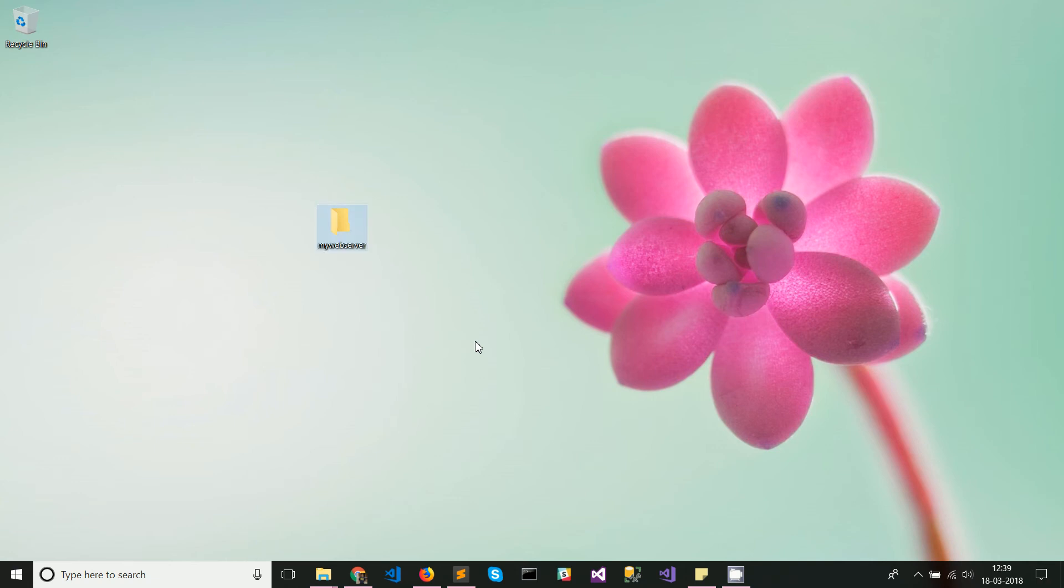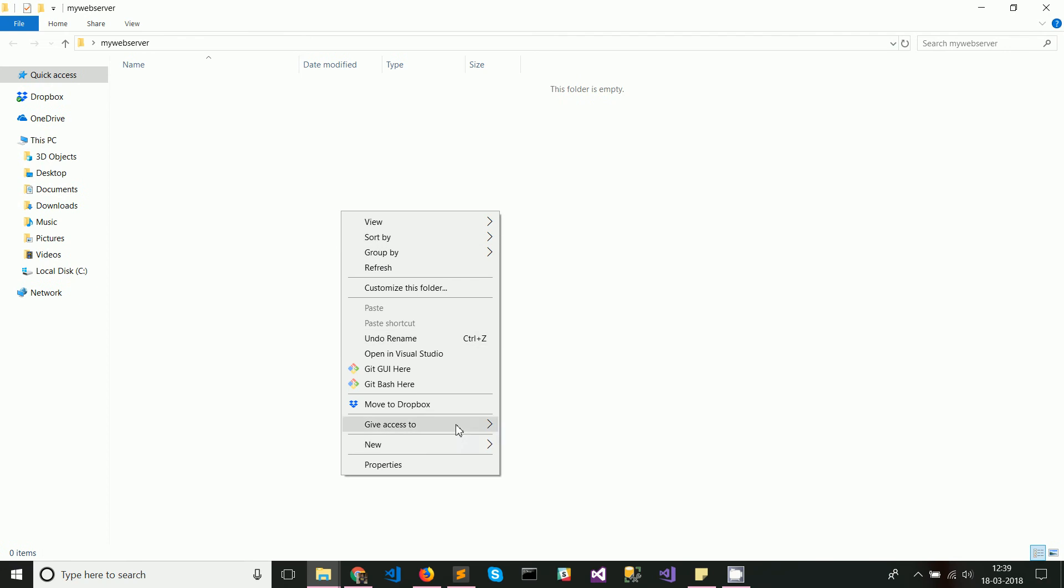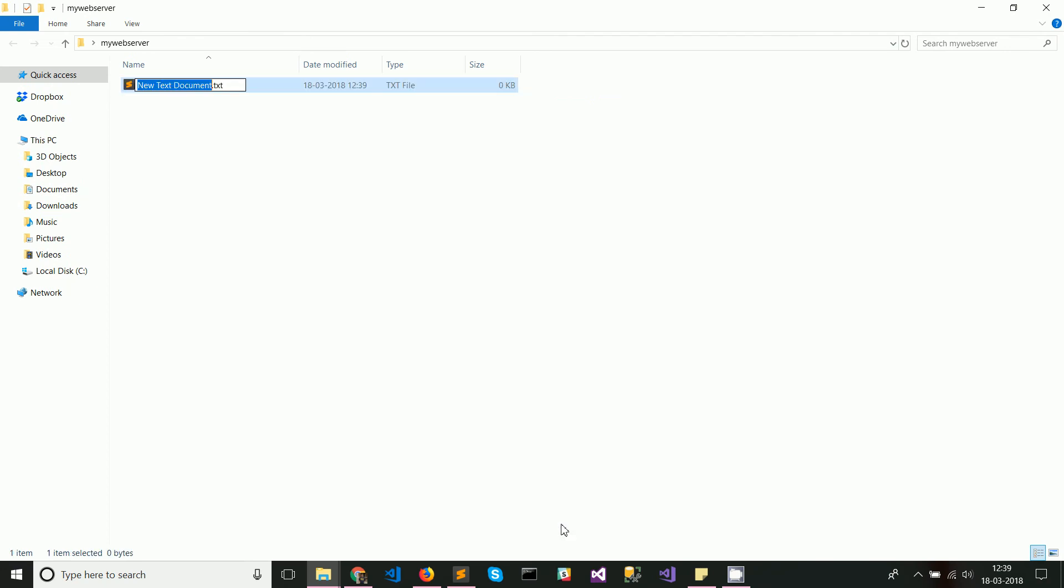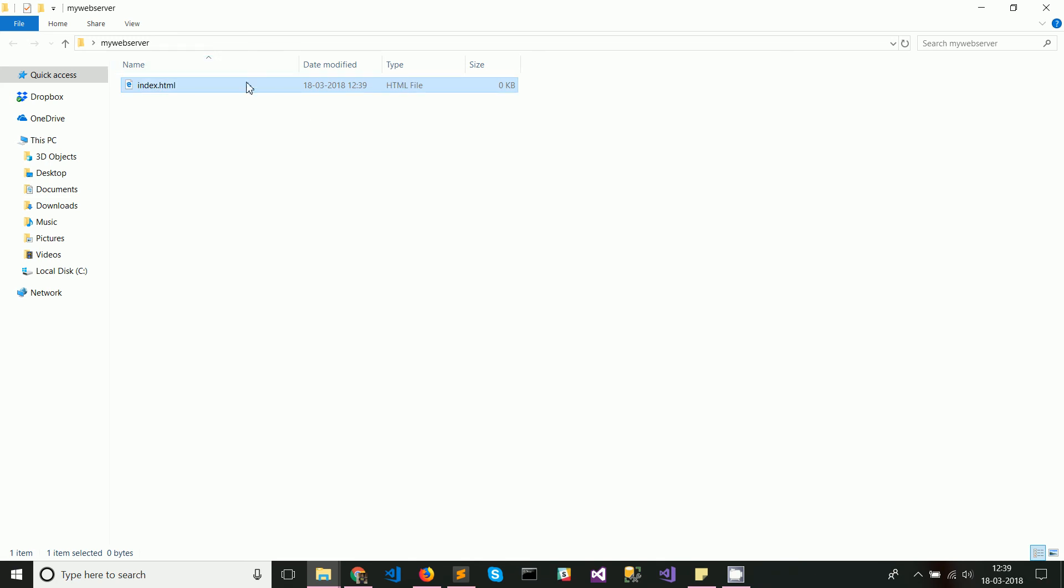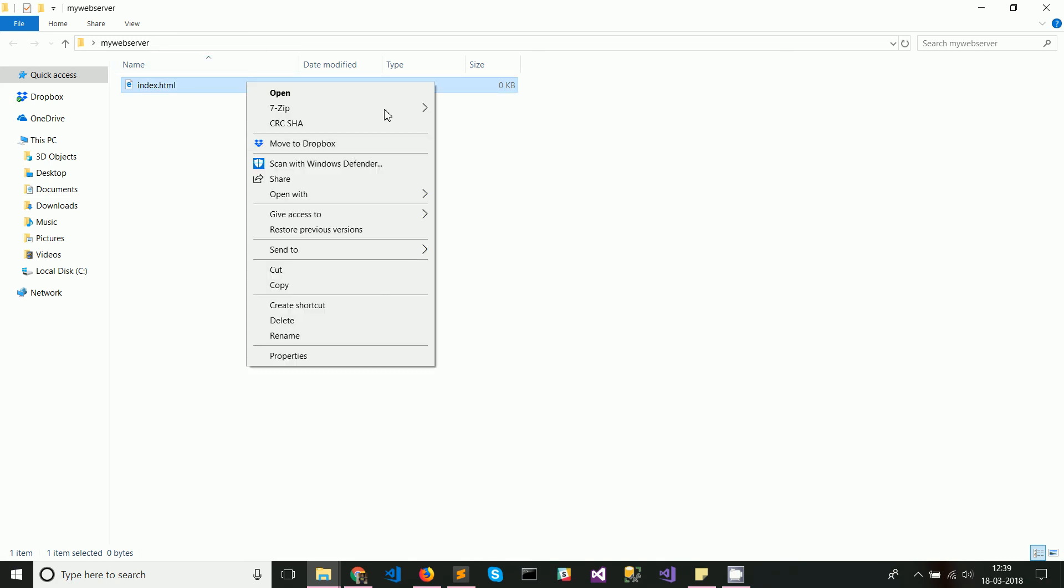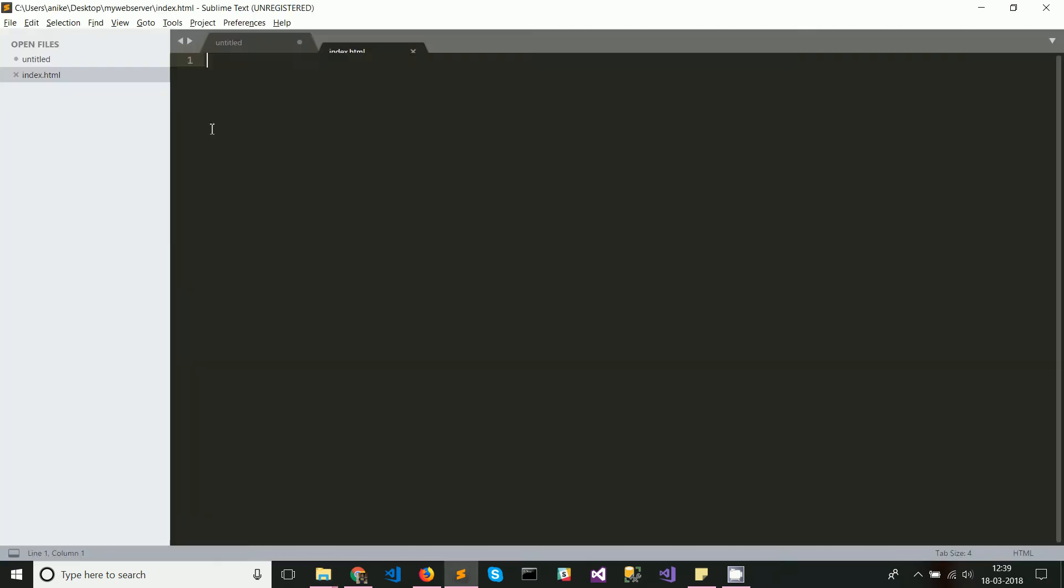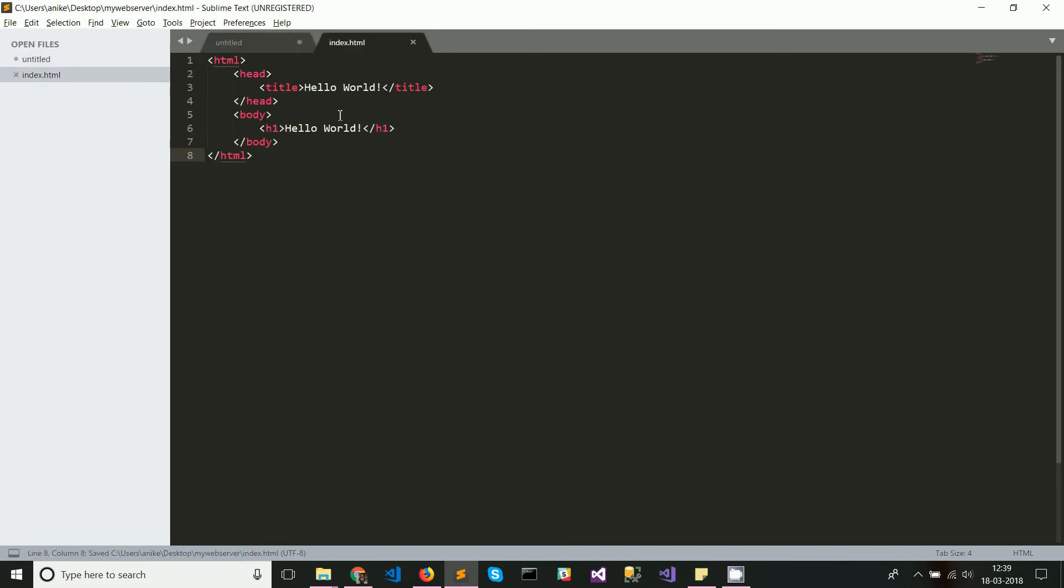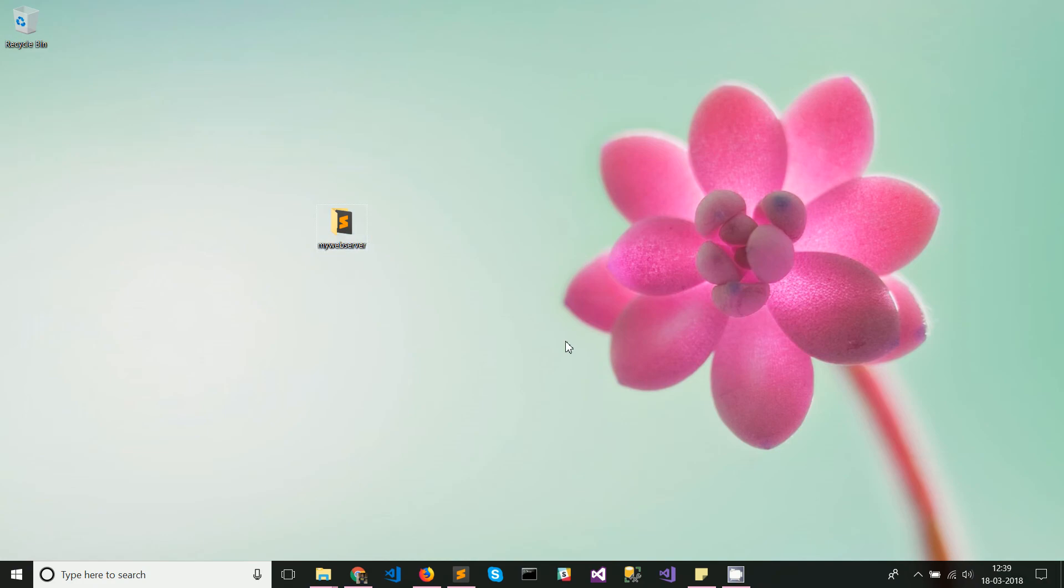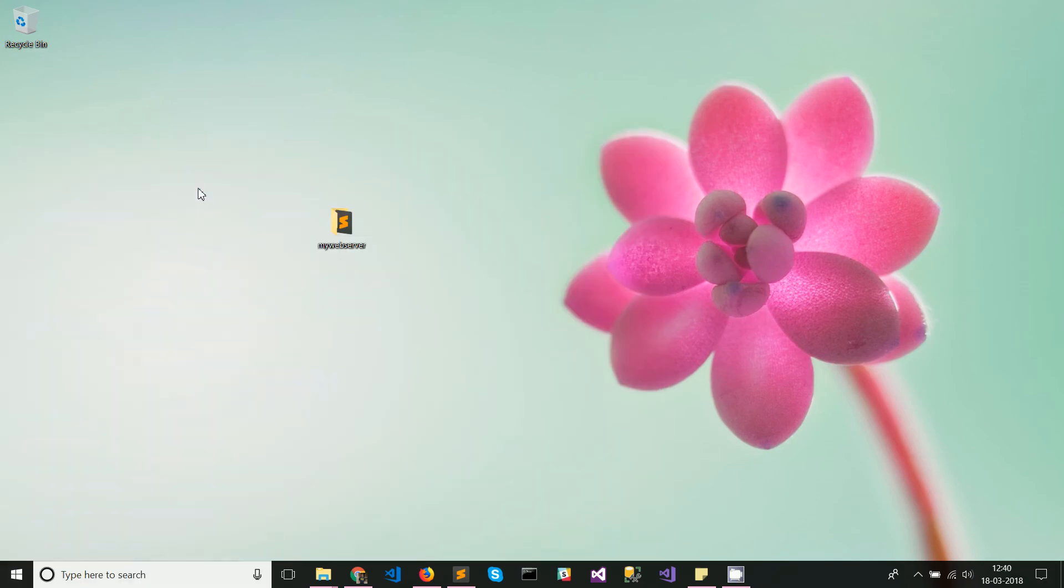Let's go ahead and create a new file here called index.html. Now let's edit this file. What I'm going to do is copy the sample text which basically prints out hello world in the title as well as in the body. Once you have done that, you can go to IIS manager.